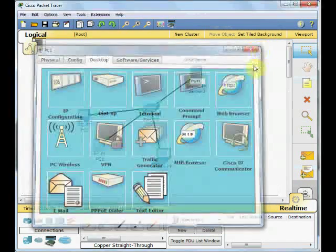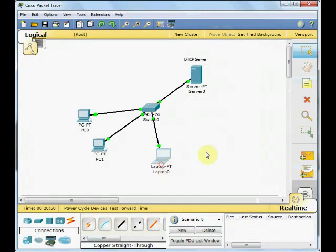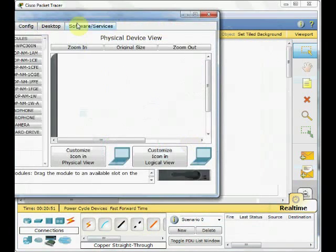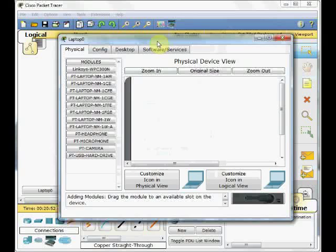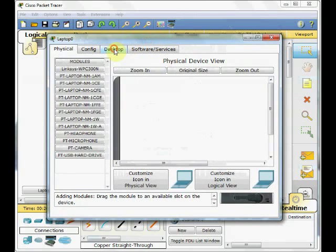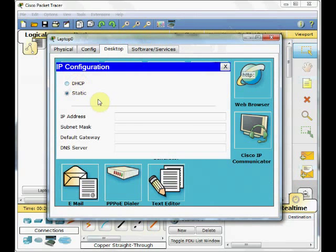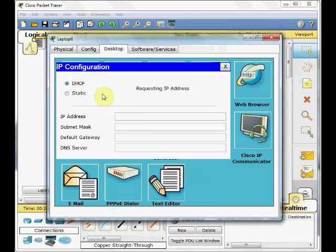And finally, on the laptop we do a similar process. Desktop tab, IP configuration, and DHCP.